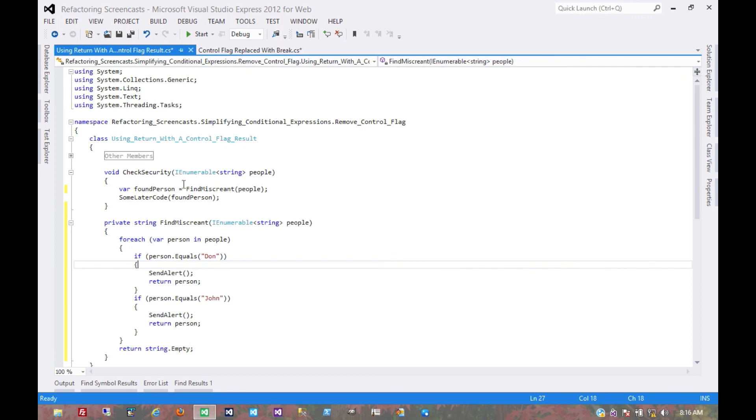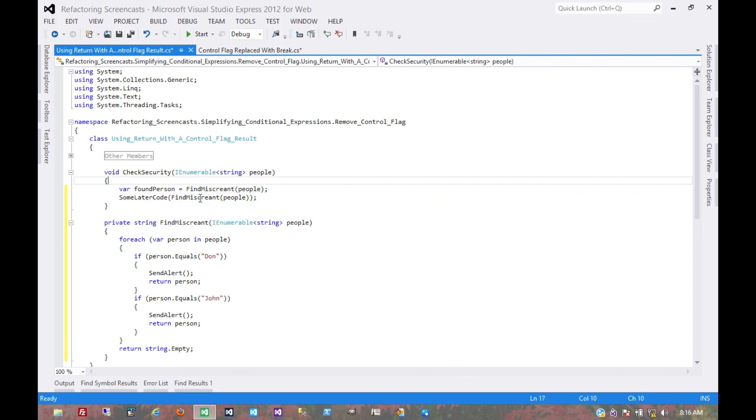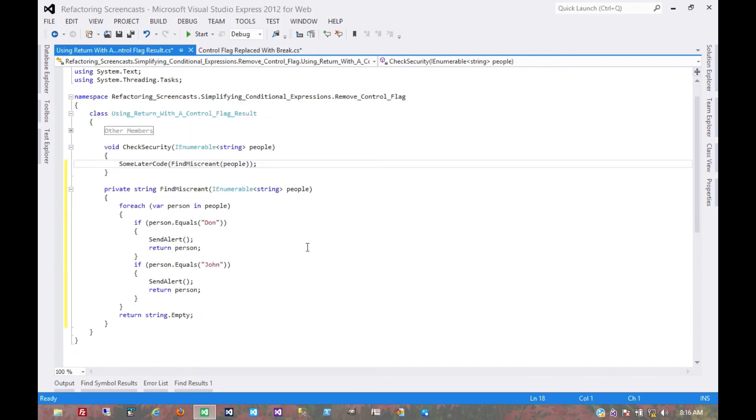And now we could probably simplify this a little bit more, maybe put it all into one line. Not part of the pattern, just a matter of personal preference. Some people may also prefer the former—it's up to whatever the team wants to do. But that's pretty much it for the remove control flag pattern.